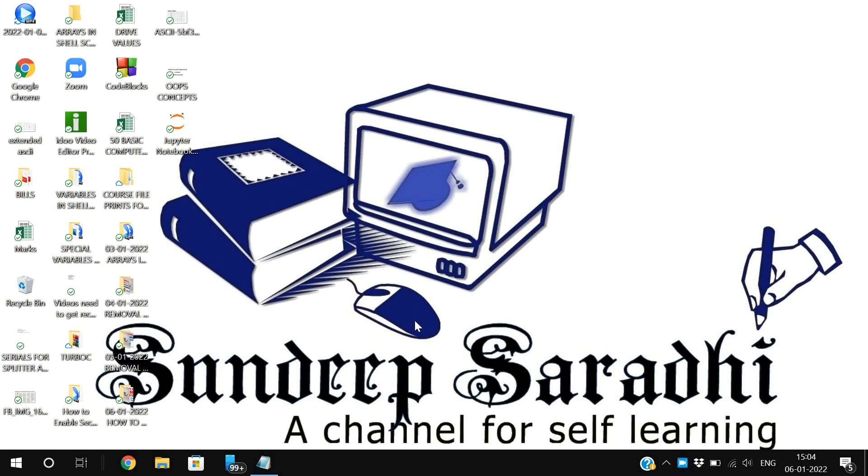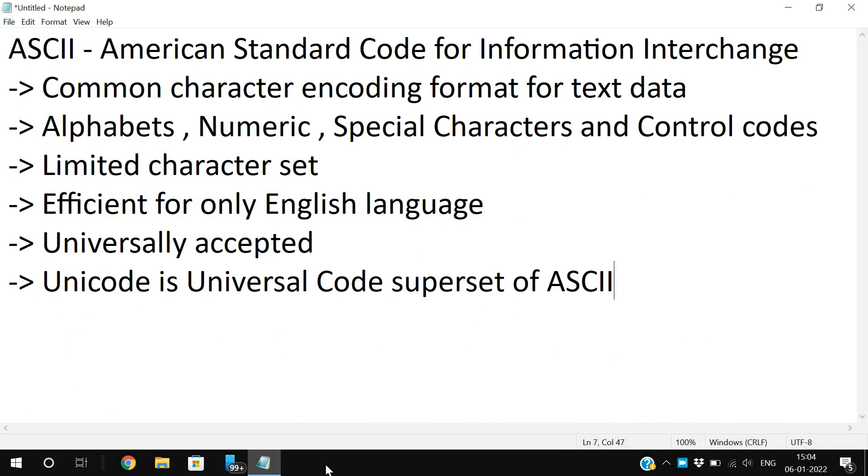Hello friends, welcome back to our channel. In today's session we will discuss ASCII codes. These ASCII codes are nothing but American Standard Code for Information Interchange, and these are the common character encoding format.